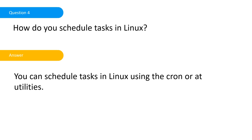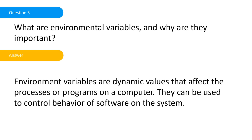What are environment variables and why are they important? Environment variables are dynamic values that affect the processes or programs on a computer. They can be used to control behavior of software on the system. This question has never been asked to me or in our question bank.